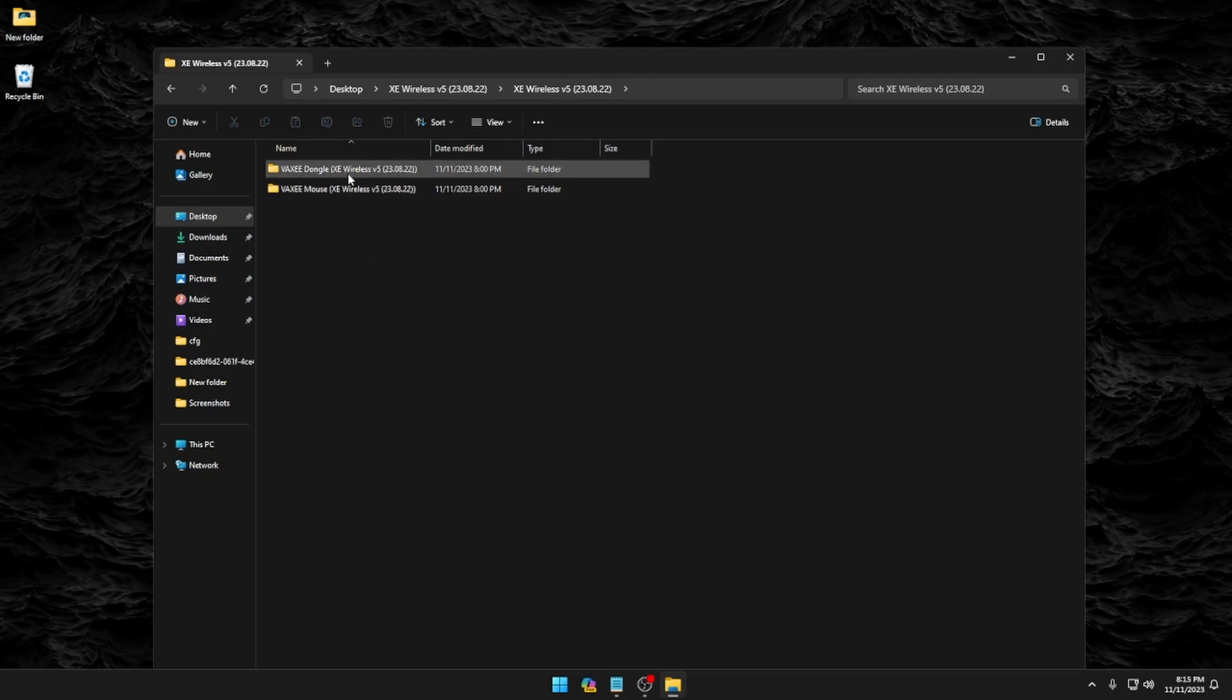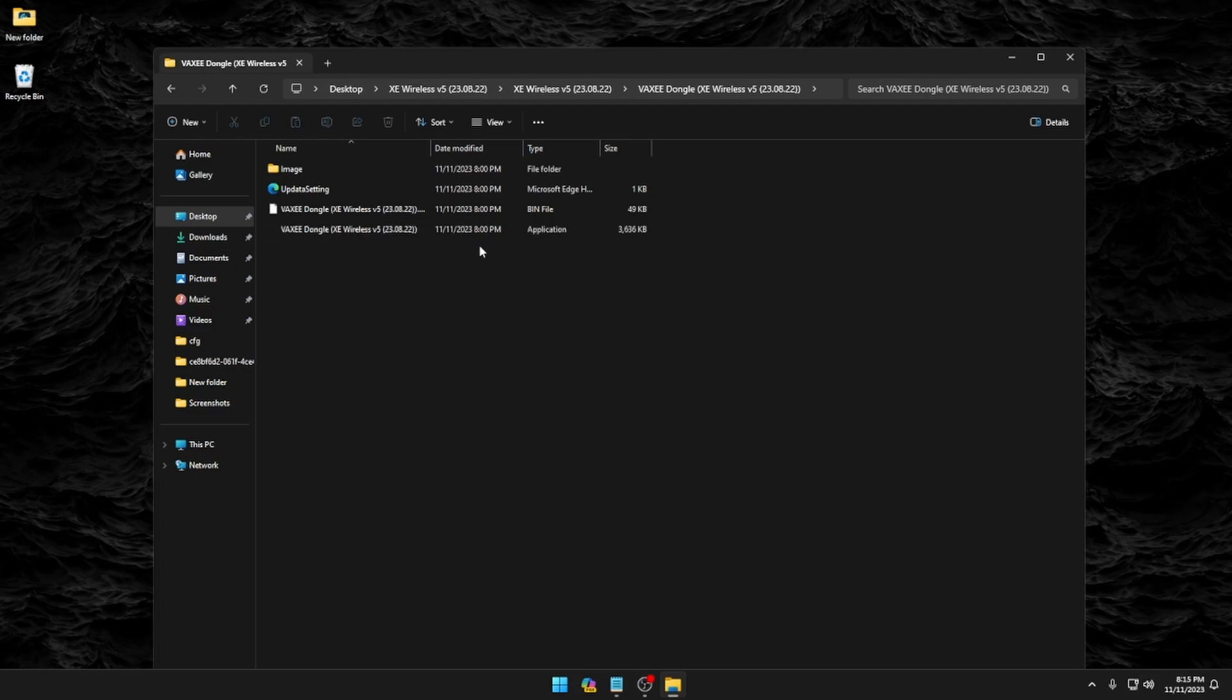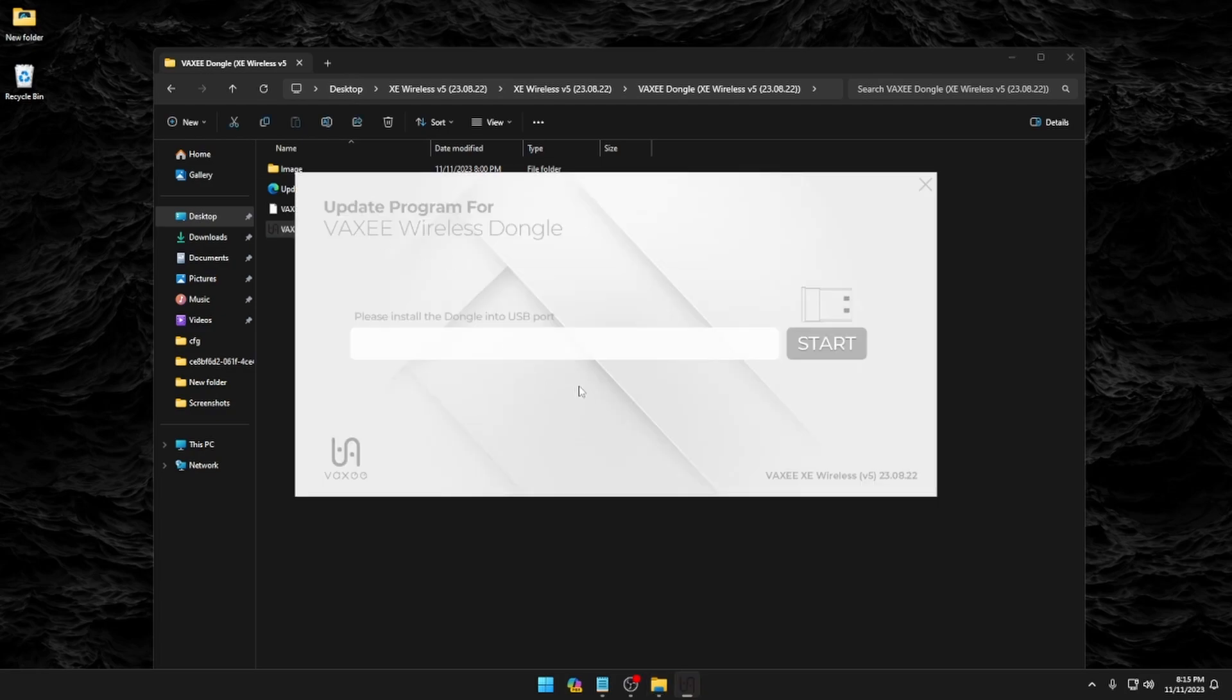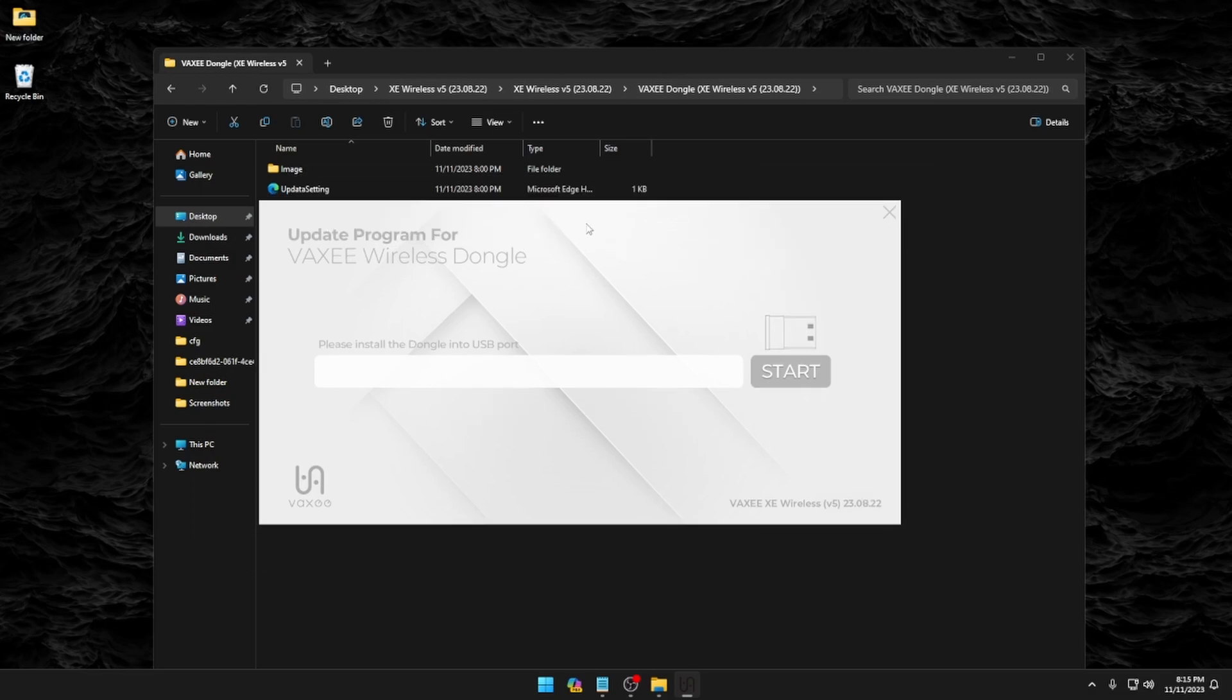So at first, we're going to open up the dongle. Go ahead and open up this file, and you're going to see the application. Go ahead and run this. You can see it opens right up. Sometimes you have to let Windows know that you actually want to run it and run anyway. So go ahead and plug in your dongle to the provided cable.